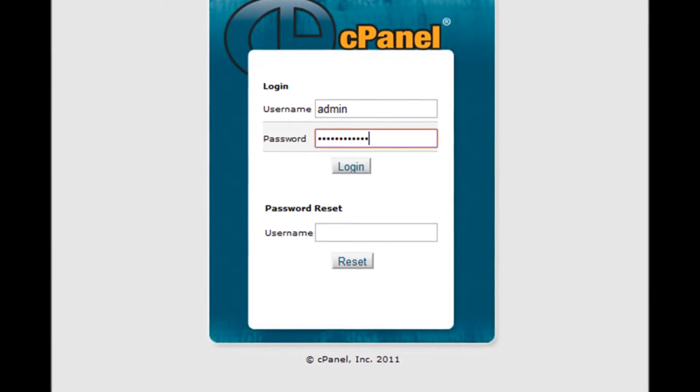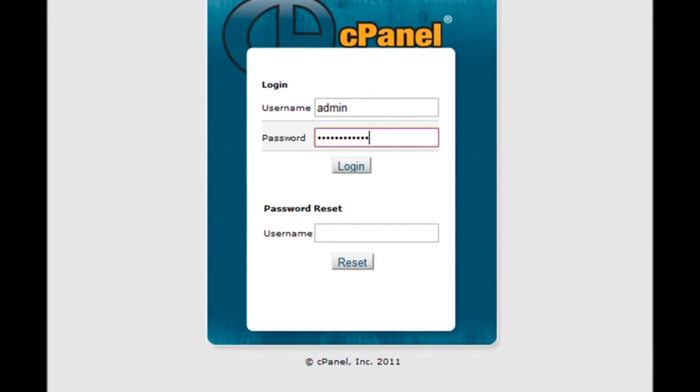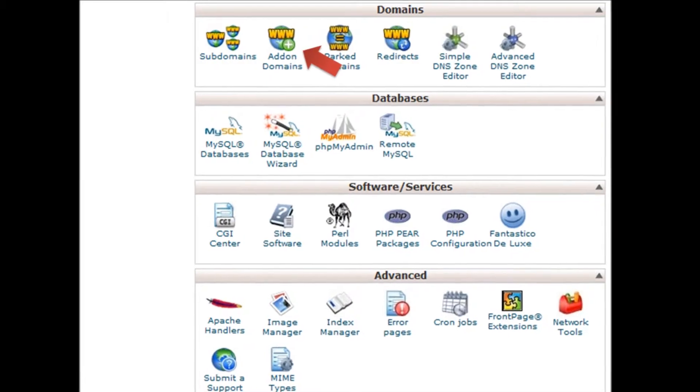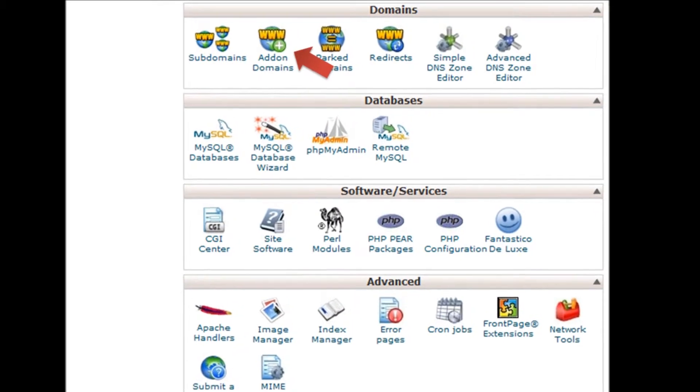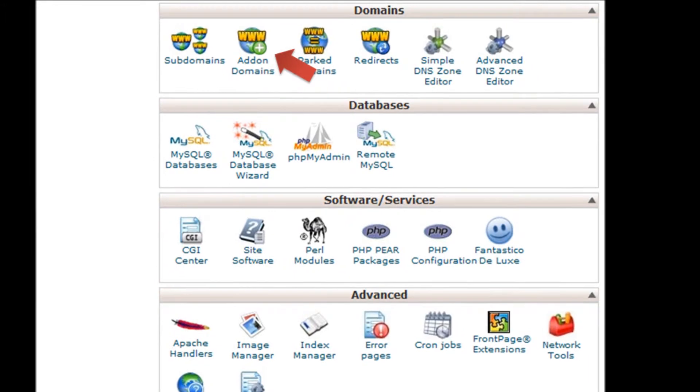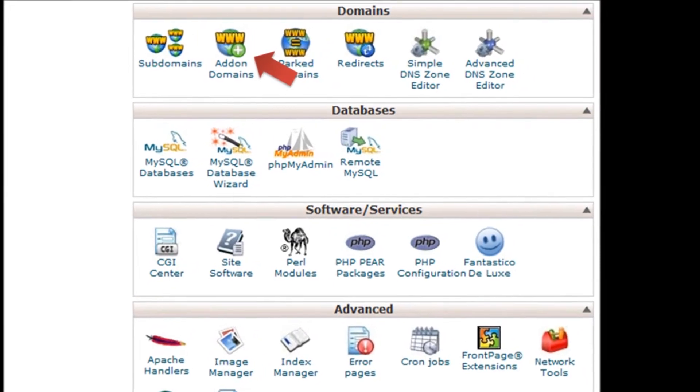Step 2: Enter your username and password. Step 3: Under domains, click Addon Domains.